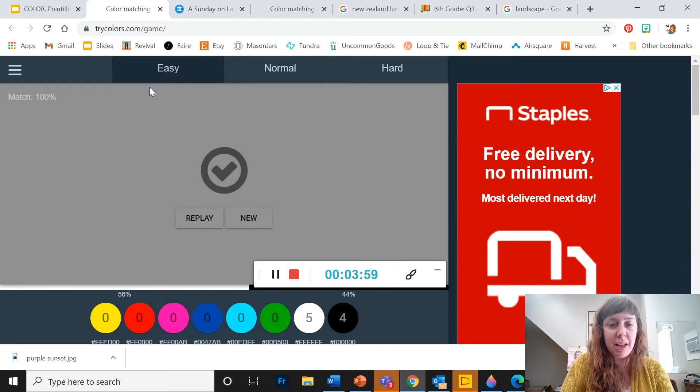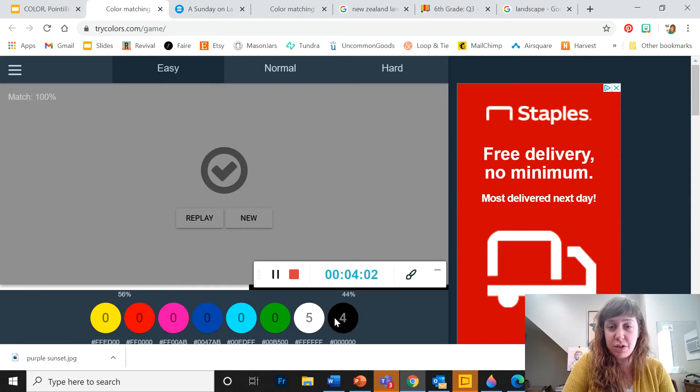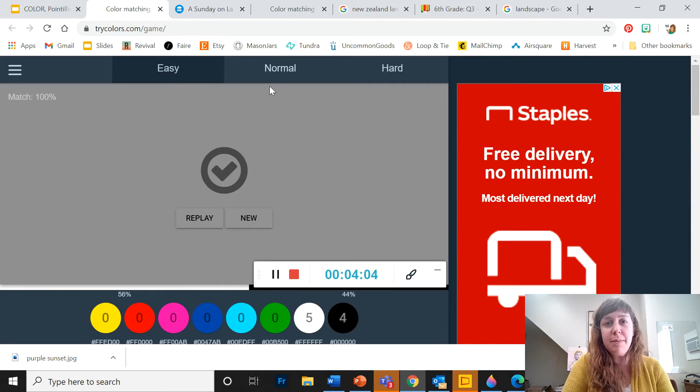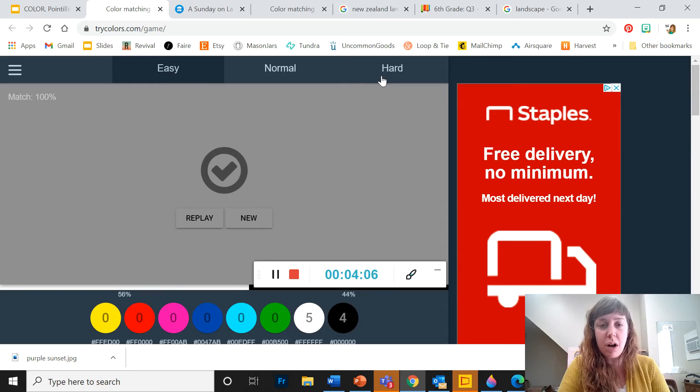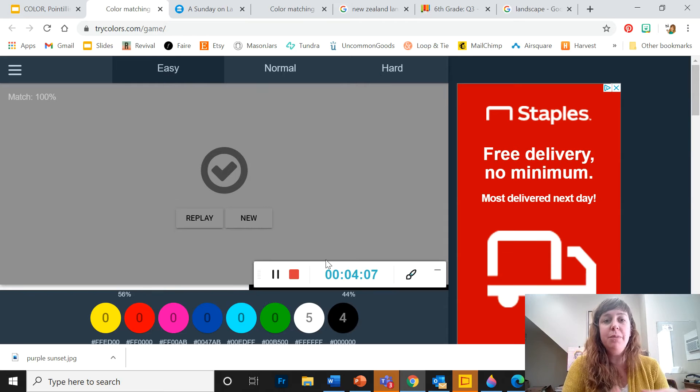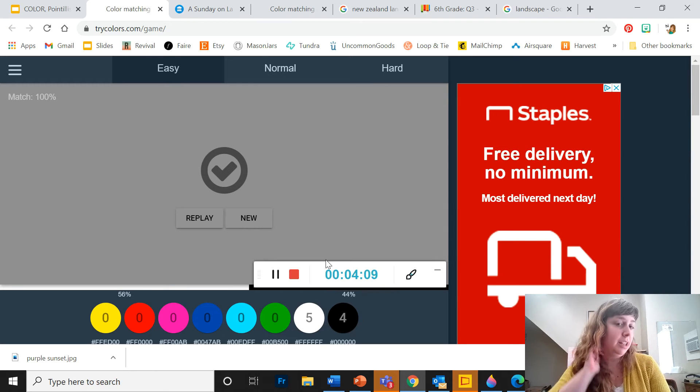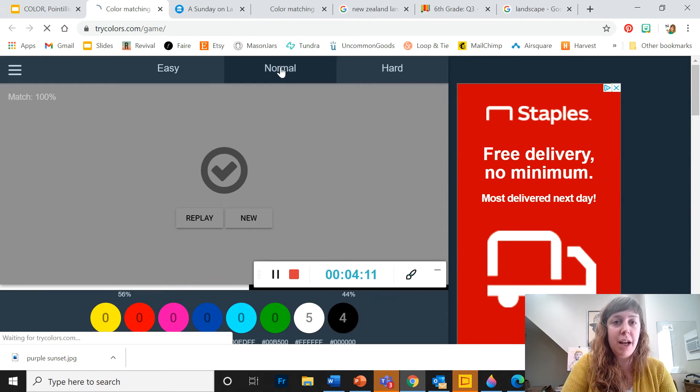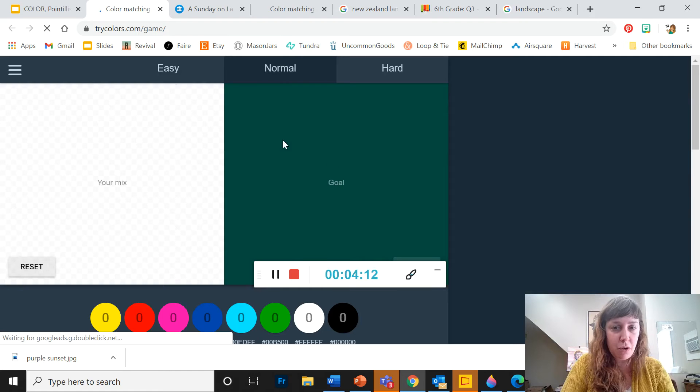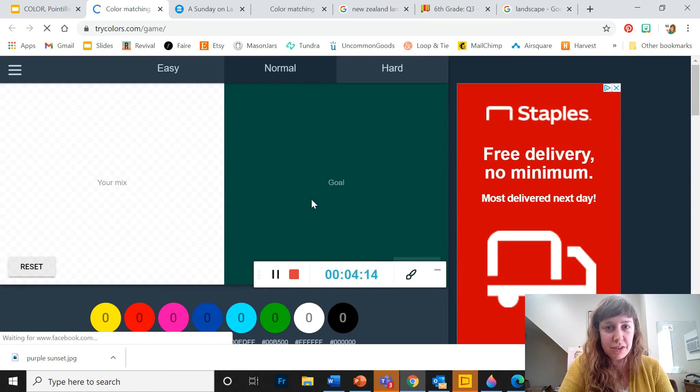Right now I'm in the easy level, which is often a combination of just two colors from your palette. As you progress to normal or hard, you'll be mixing more colors in. So let's try one on normal.